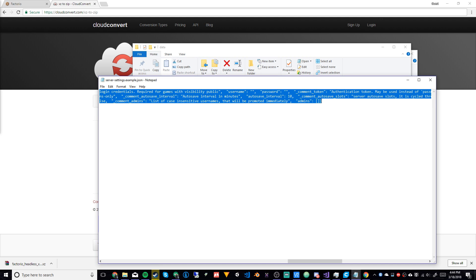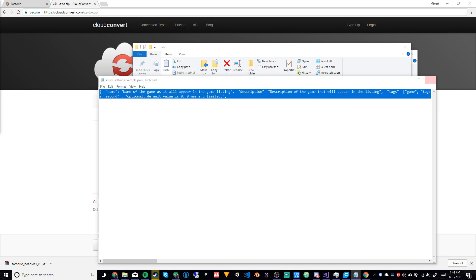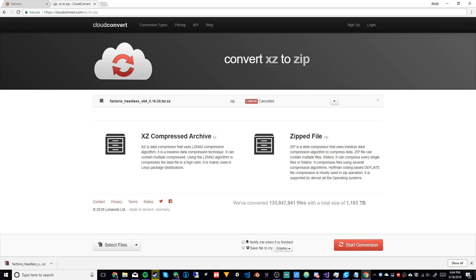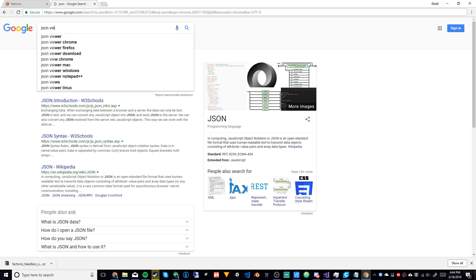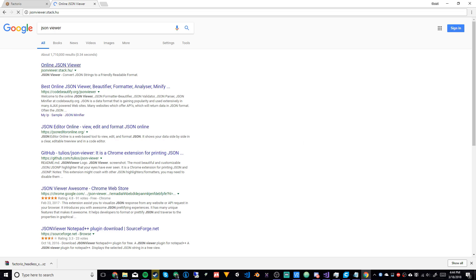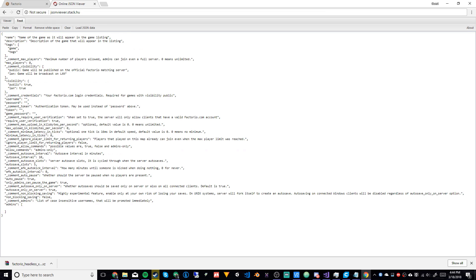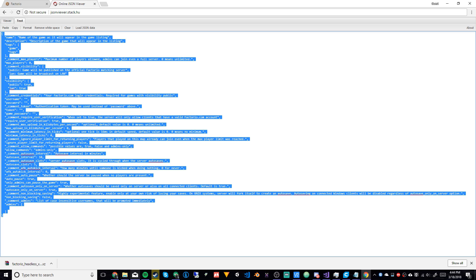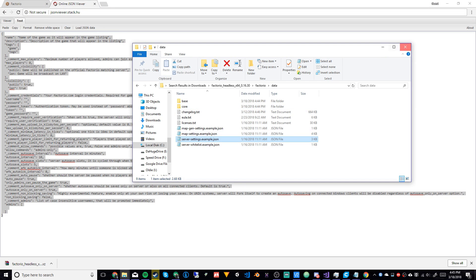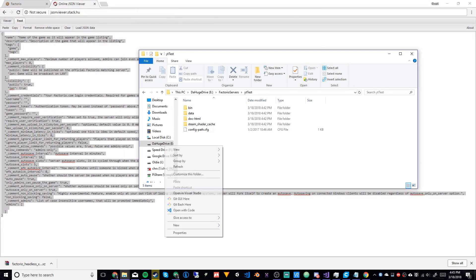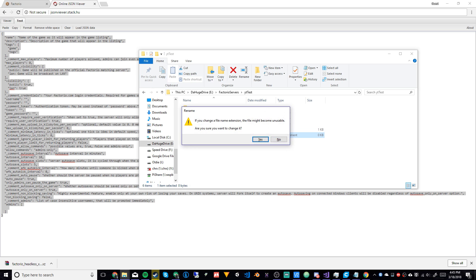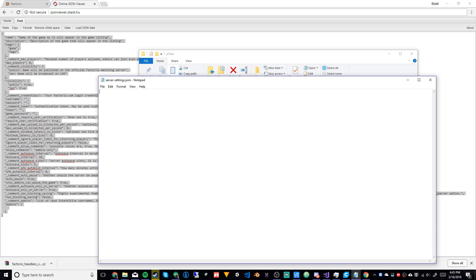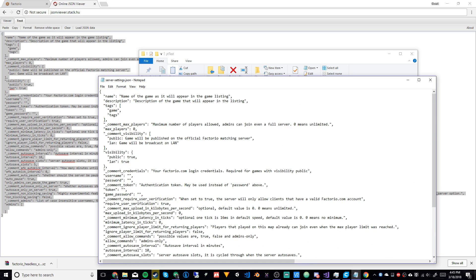Select all of that content and copy it. Close out of there — you don't need to save changes. Then we're going to Google 'JSON formatter' so we can format it nicely. Paste it in there, format it, copy the formatted version, and we'll save this file as 'server-settings.json'. I'll also put the settings in the description.